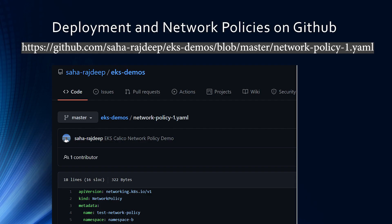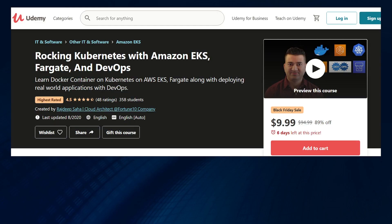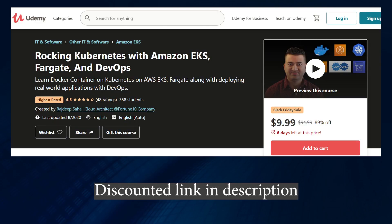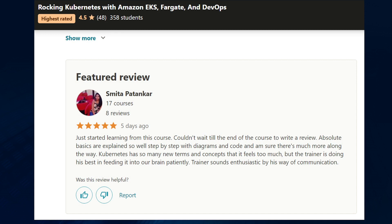I've saved the sample network policy covered in this demo in my GitHub repository, so feel free to grab it and test it out. If you are interested in learning Kubernetes and containers with Amazon EKS, Fargate, and DevOps, feel free to check out my Udemy course. It has a pretty high rating and good reviews — it starts with simple container concepts, goes to basic and advanced Kubernetes, dives deep into EKS concepts, and covers how to implement applications on Kubernetes using DevOps.